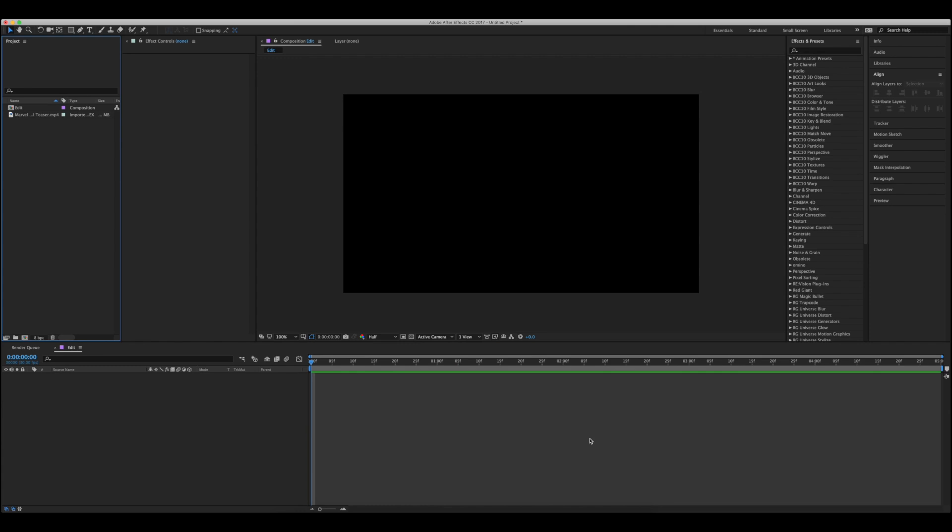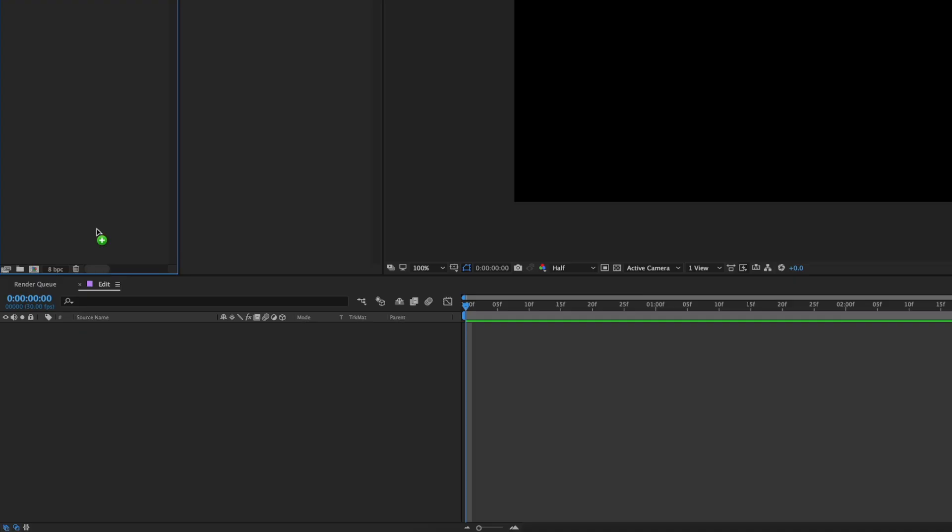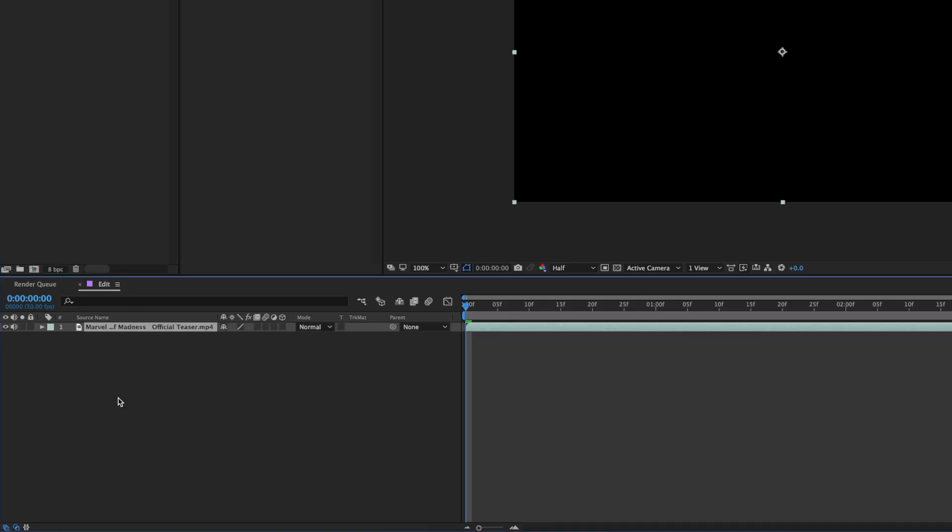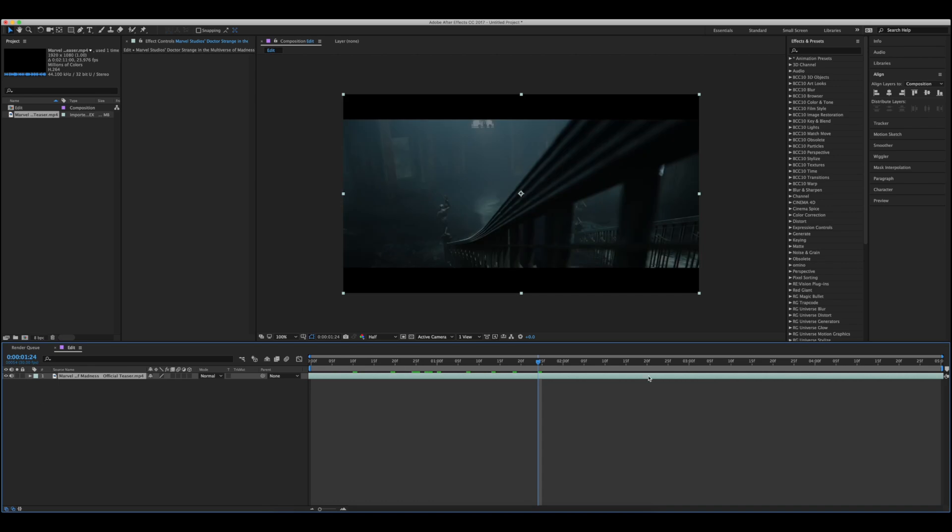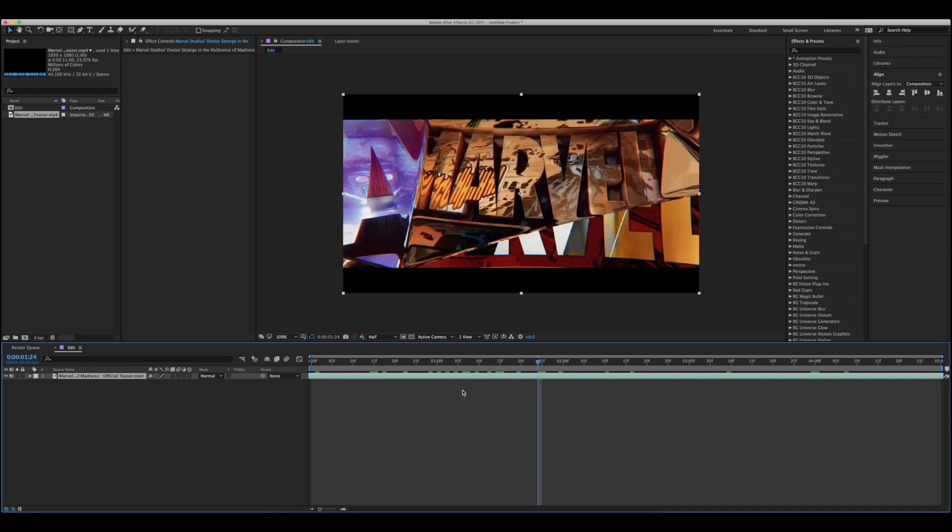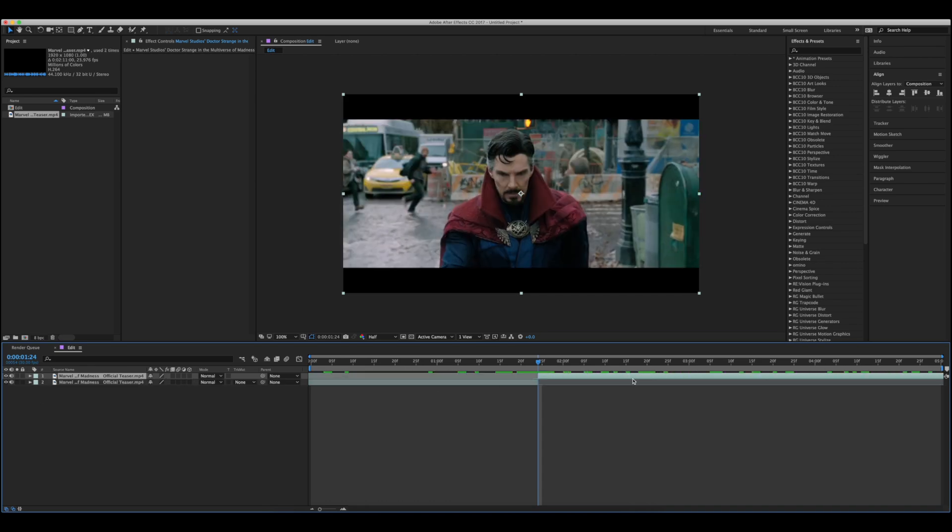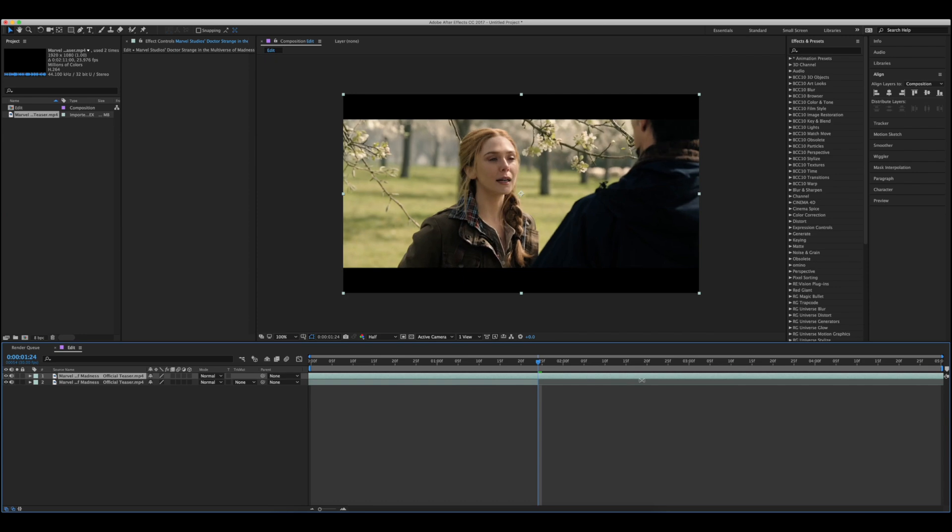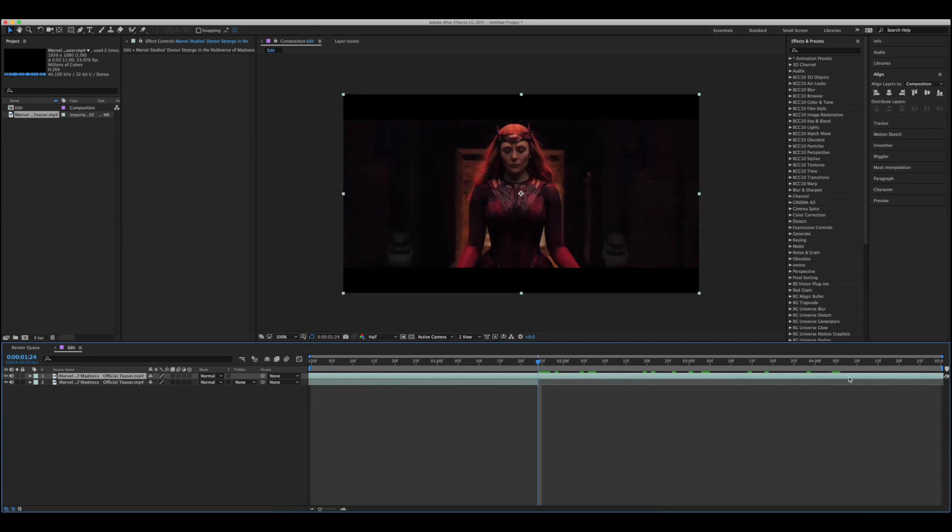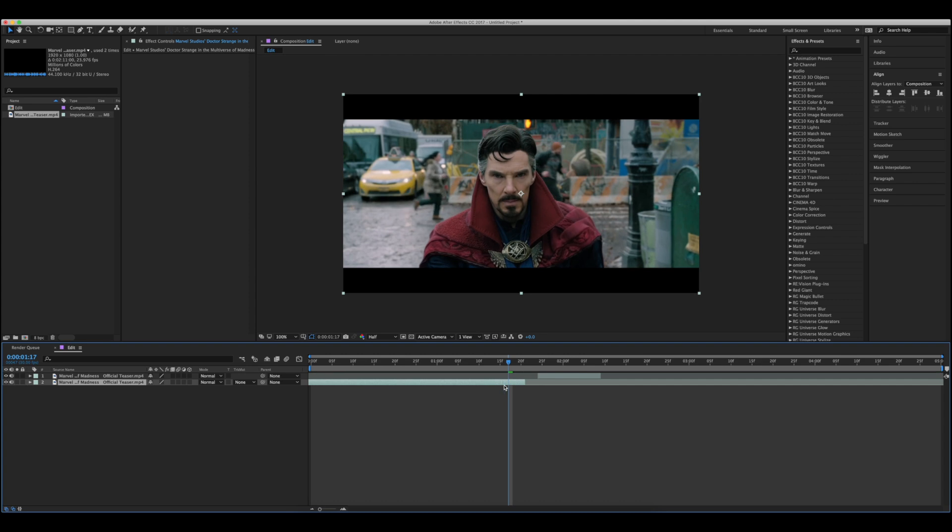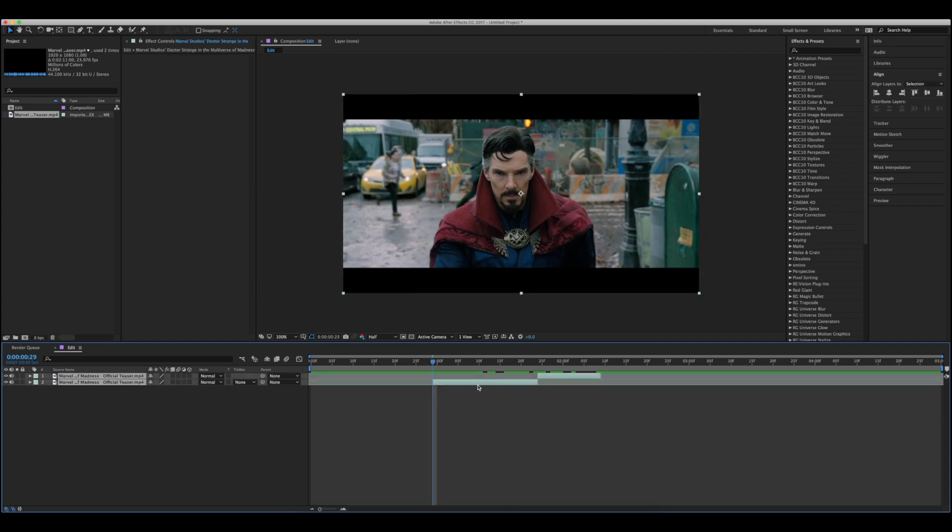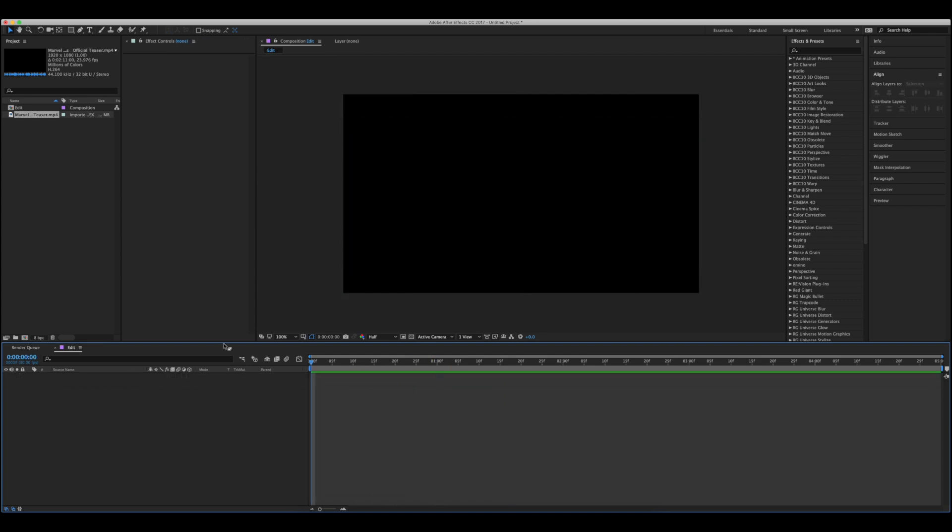If you were anything like me when you started out, you probably assumed that the best way to cut your clips was to drag them from your project panel into your timeline. Then from there you would scroll and scroll for what felt like an eternity until you found the clips that you actually wanted to use, cut them out, and then do the whole process all over again to find all of your clips.